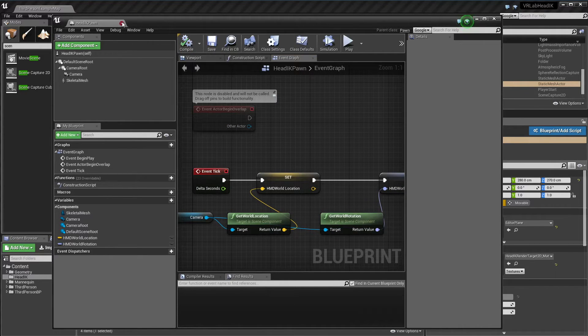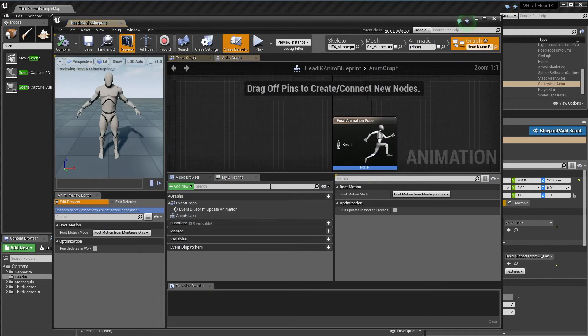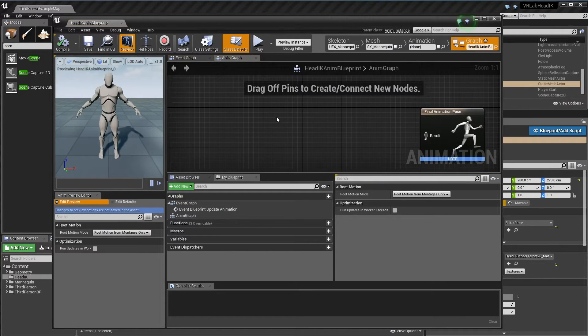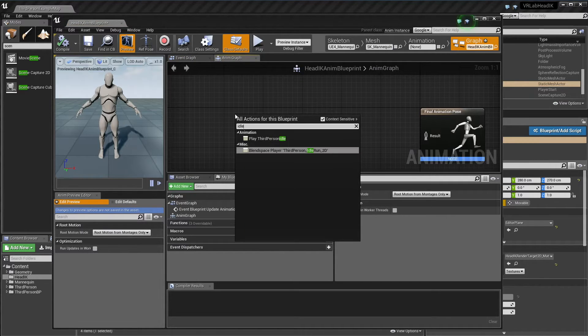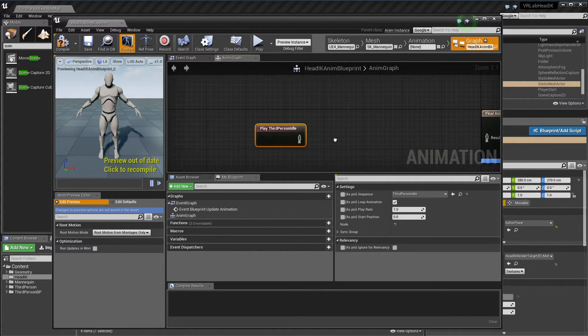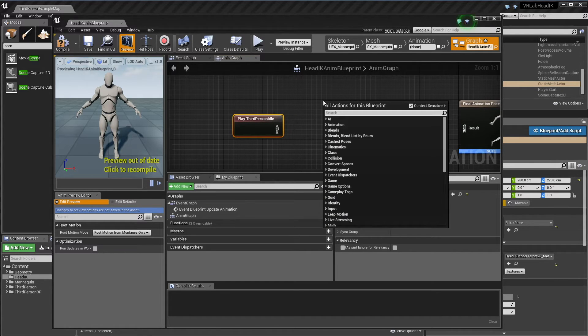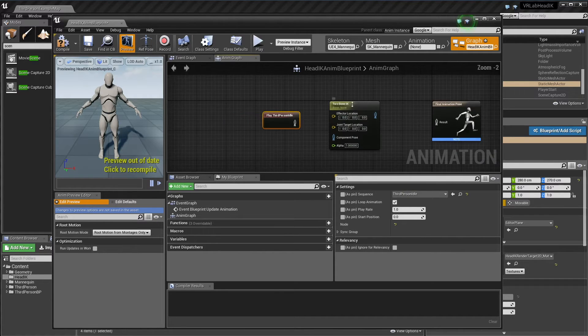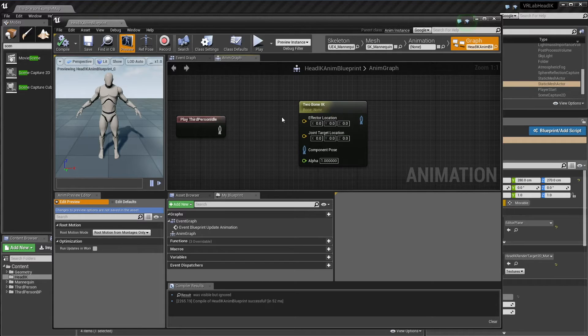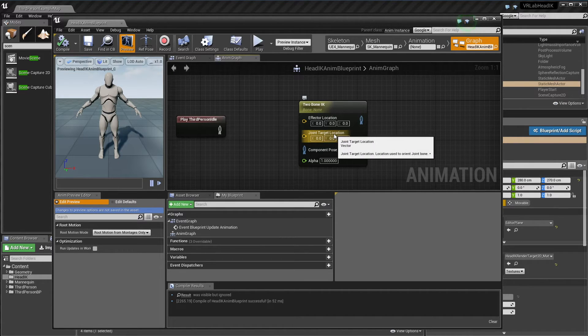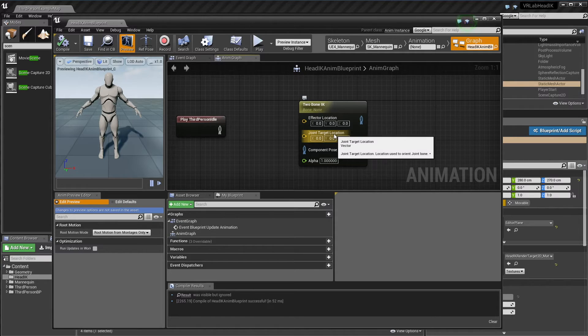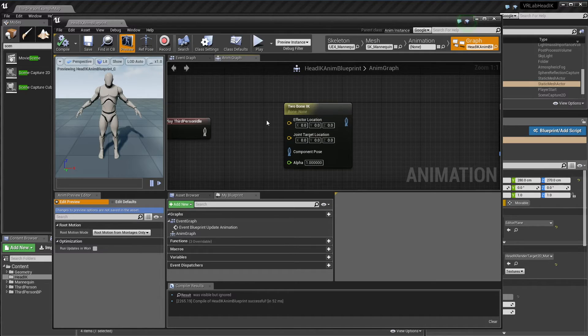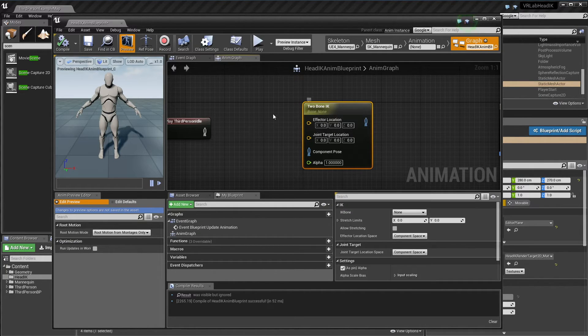Now to set up our anim blueprint, which is our last step. You can see it's not actually that hard to do this. First things first, I'm going to grab our idle animation and just play that. I'm going to grab a Two Bone IK. Basically what this takes is an effector location, which is the actual location of the end bone that we want to IK towards, and our joint target location, which is basically a location that we want our IK chain to rotate towards. Epic has some pretty good documentation on this, so I'm just going to link it in the description and you can check it out if you want to learn more.